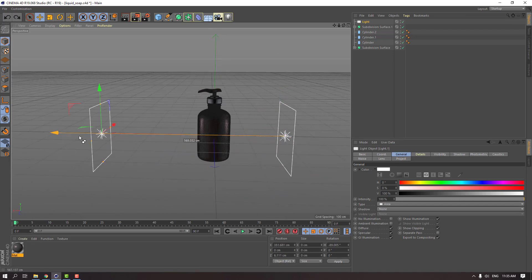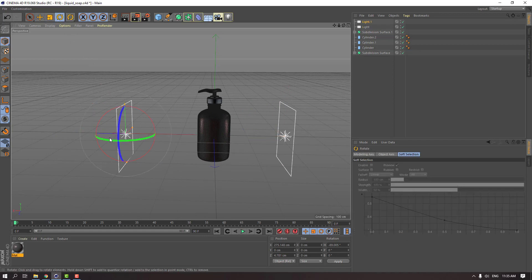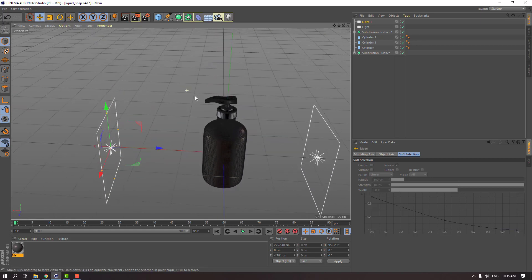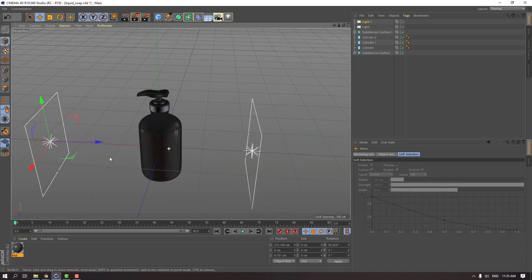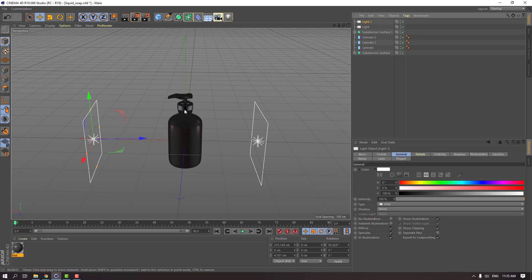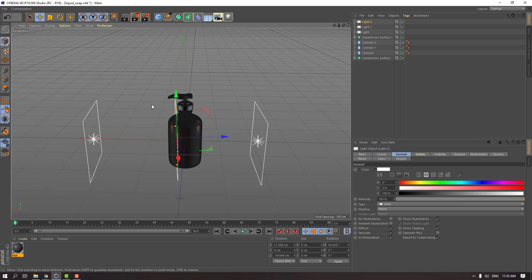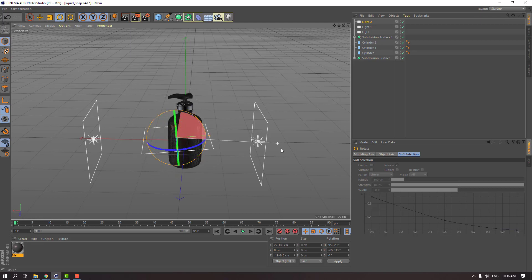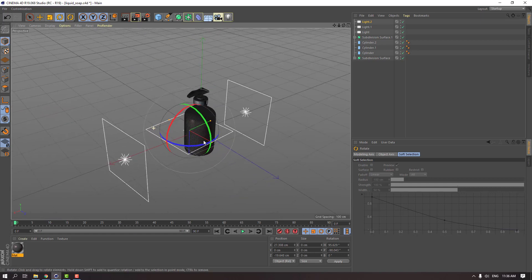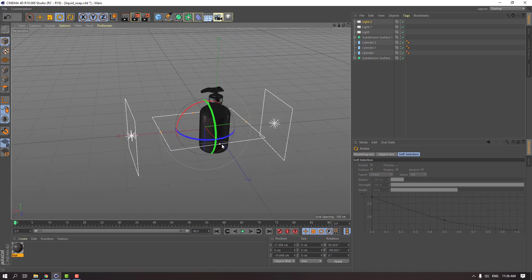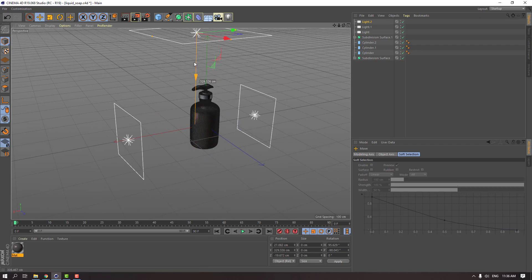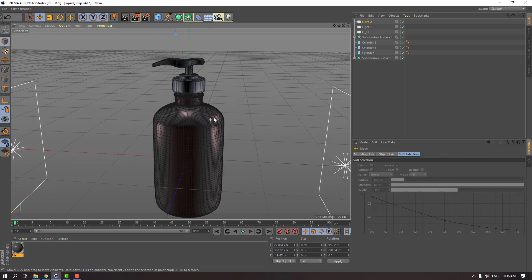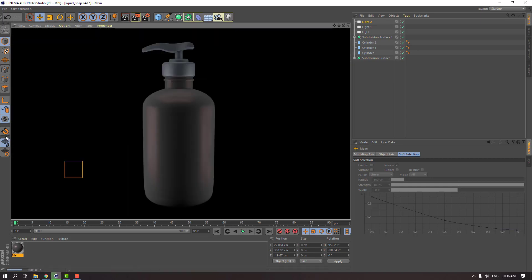Hold Ctrl and move to light to copy it. Click the rotation tool, hold Shift, and change the rotation like this. Let's click render. Then again select light one, hold Ctrl and move to duplicate it. Click the rotation tool, select the red circle, hold Shift and change rotation to minus 90. Change scale and move this light up. Let's click render again.